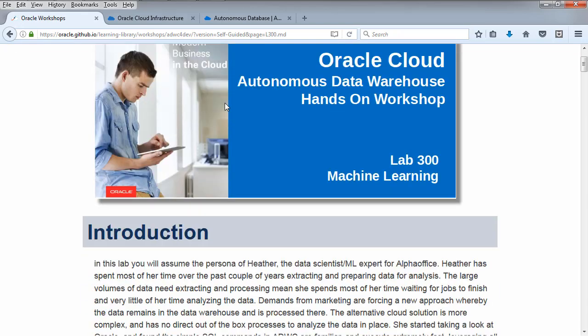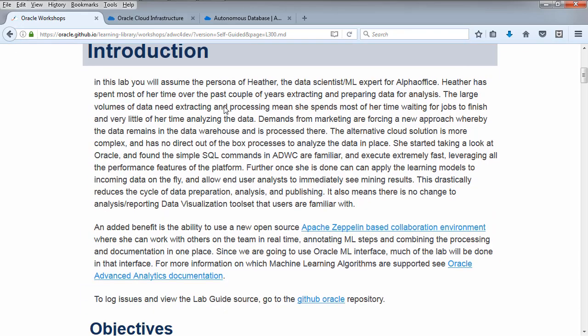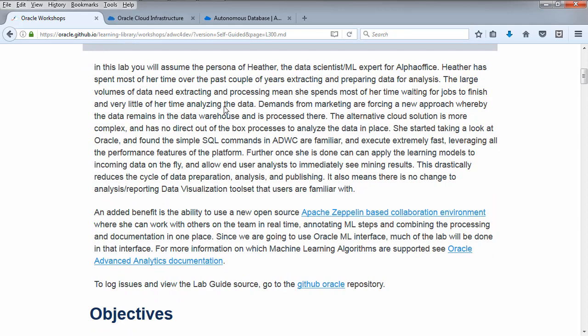In this lab you're going to assume the persona of Heather, a data scientist and machine learning expert for Alpha Office. She spent most of her time over the past couple of years extracting and preparing data for analysis. Large volumes of data need to be extracted and processed, meaning she spends most of her time waiting for jobs to finish with very little time analyzing the data. Demands from marketing are forcing a new approach whereby the data remains in the data warehouse and is processed there.